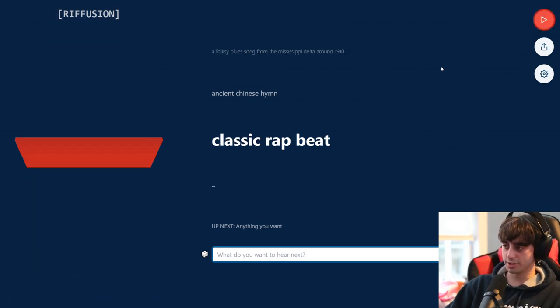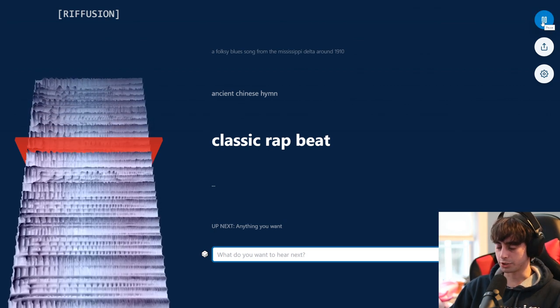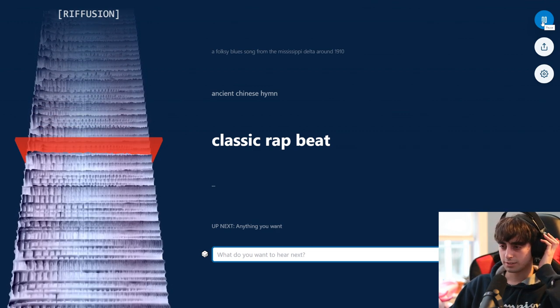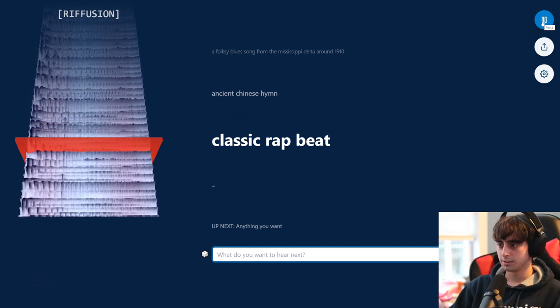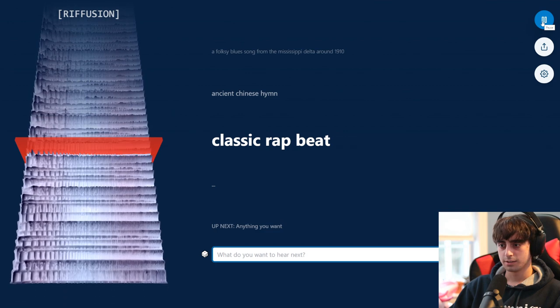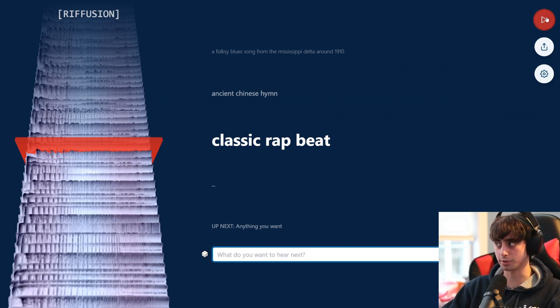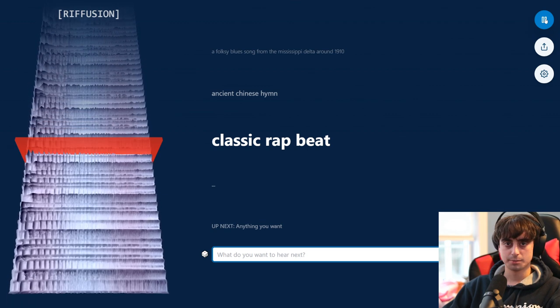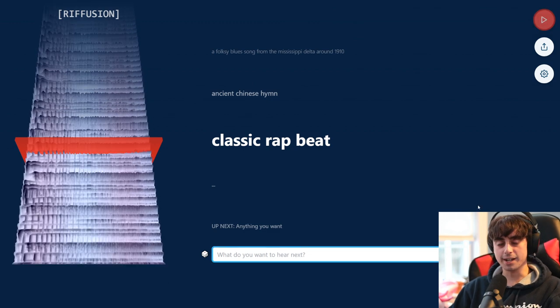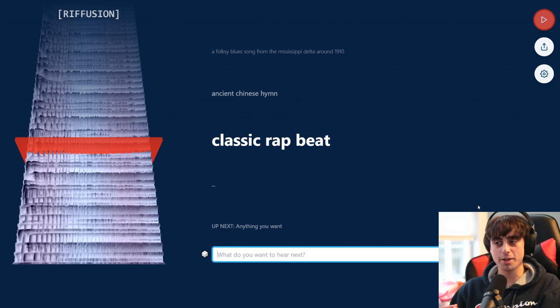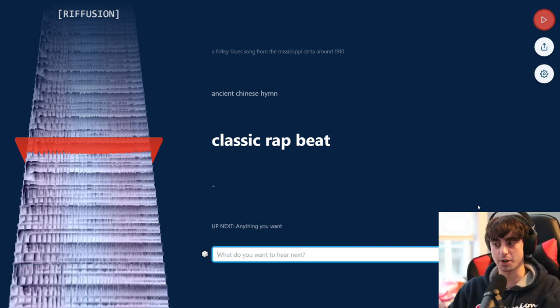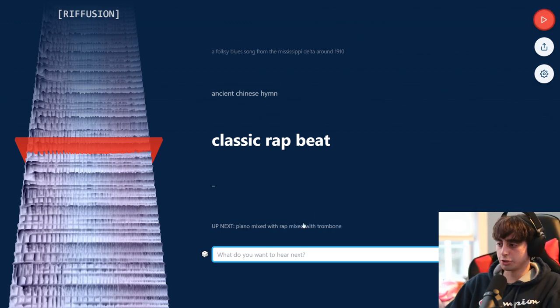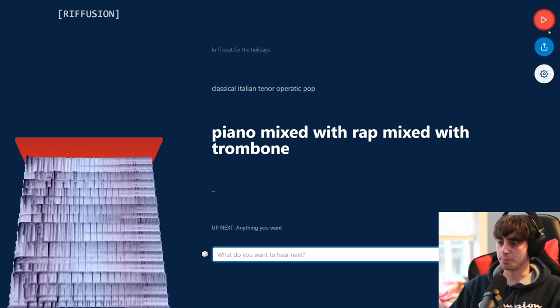Up next is classic rap beat. Some voice in there for sure. Definitely like a classic rap beat. Definitely hits the nail on the head in terms of the prompt if you're doing something music related. That is so fascinating. It's really crazy that the way they're doing this is with a fine-tuned stable diffusion model. Not even a music model, but you can just convert it if you want. I can't believe how well this actually works. Alright, just try to like mix some instruments together and some concepts. Piano mixed with rap mixed with trombone.